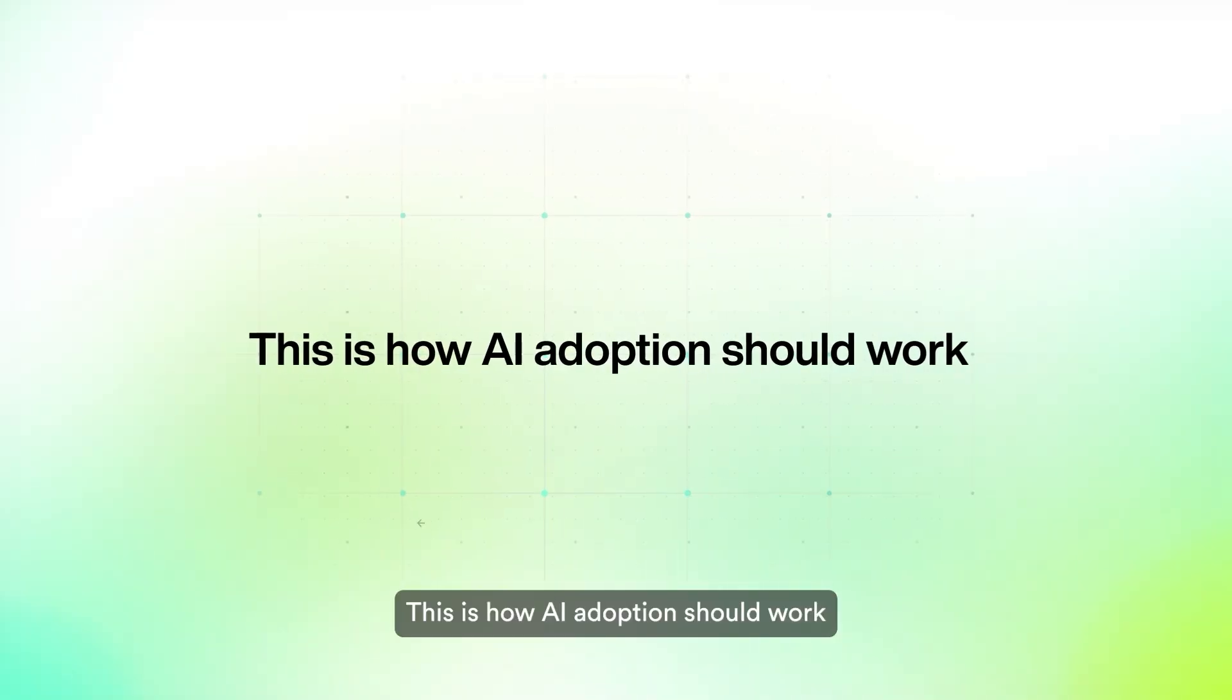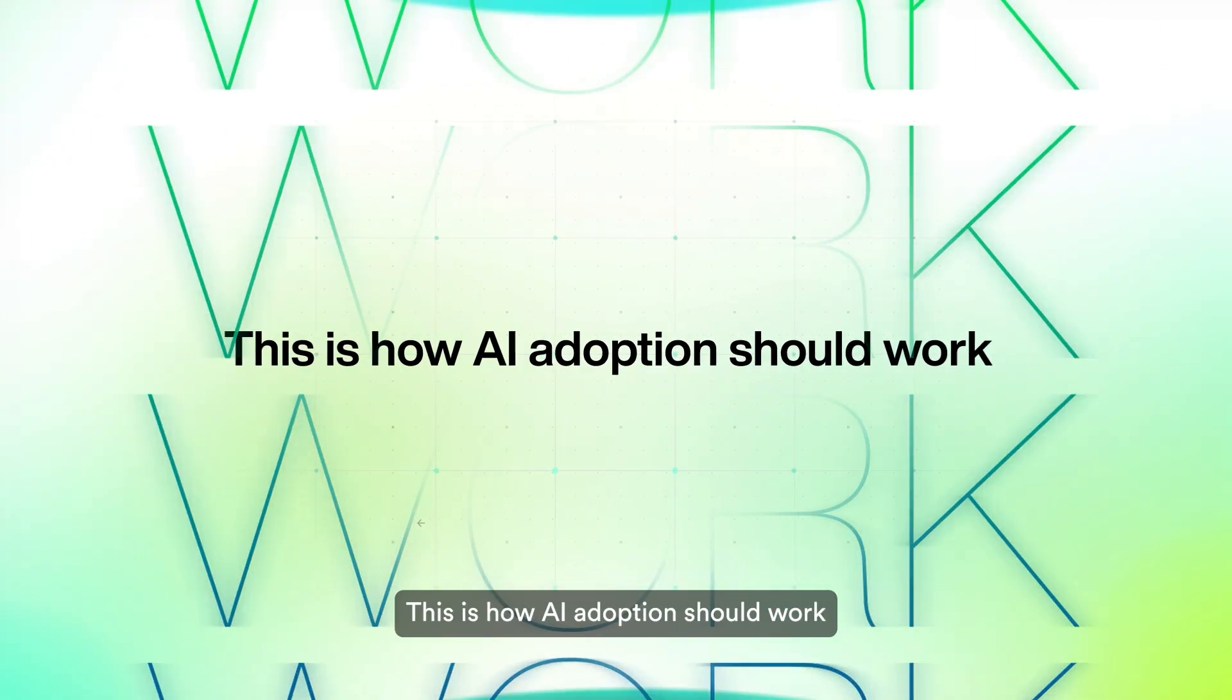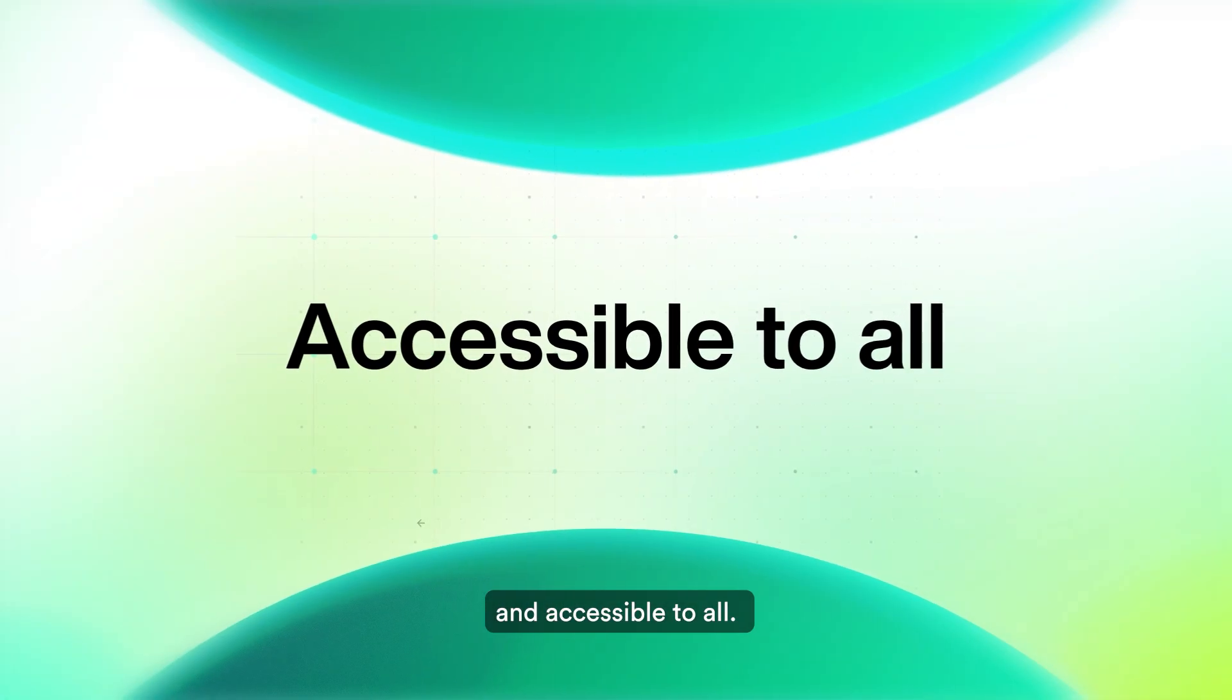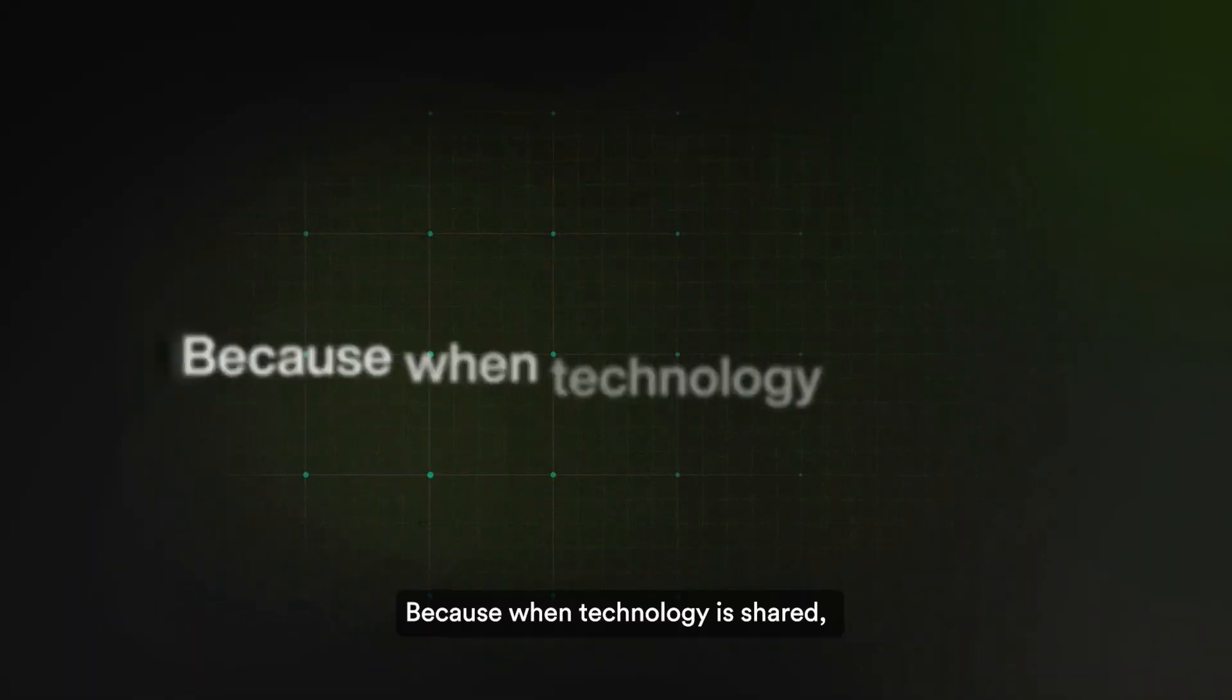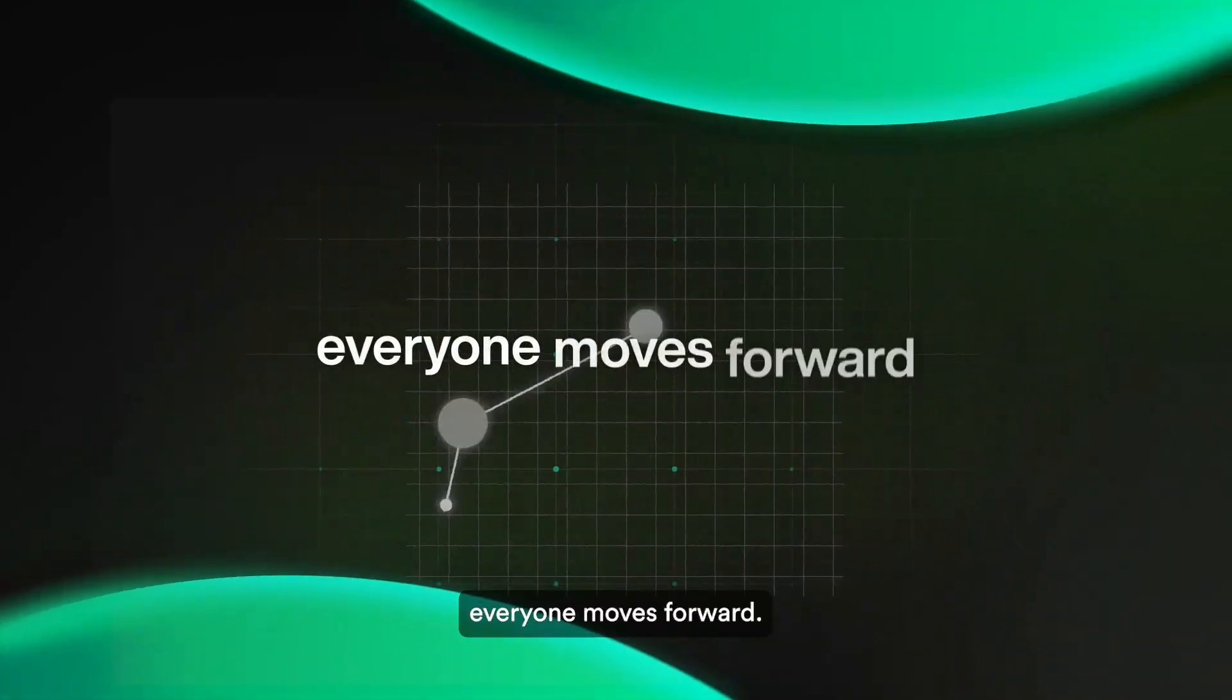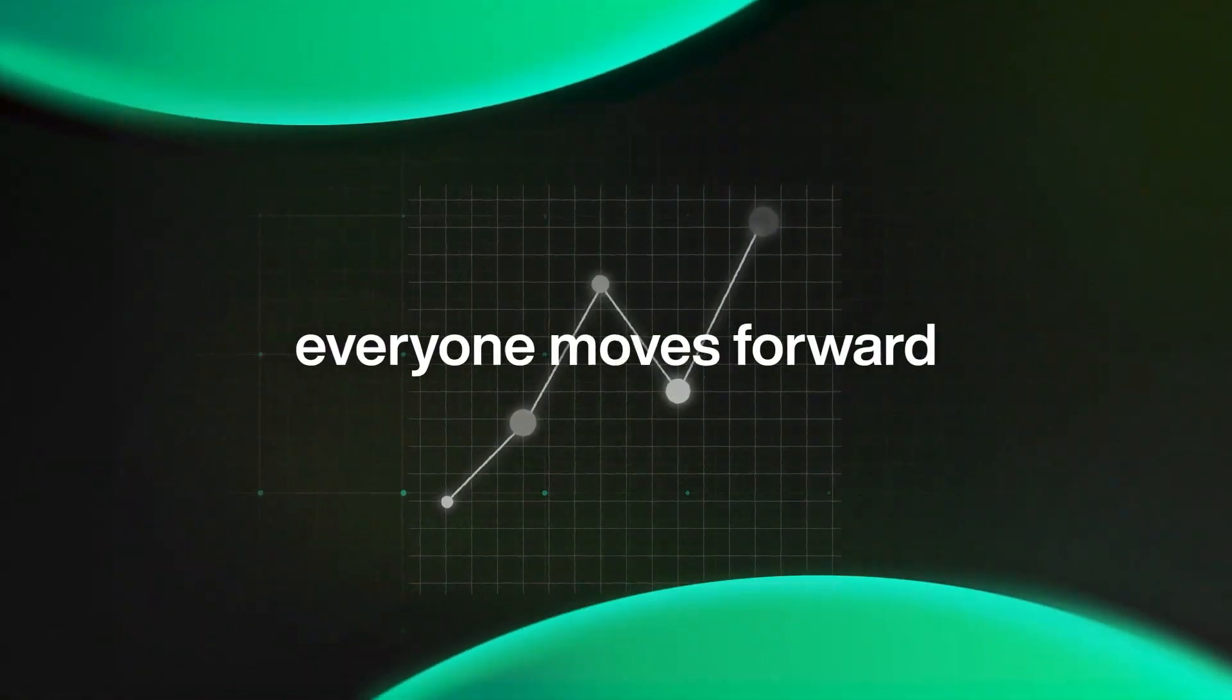This is how AI adoption should work: open, collaborative, and accessible to all. Because when technology is shared, everyone moves forward.